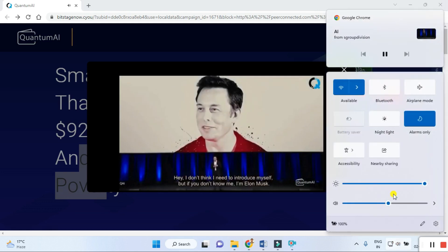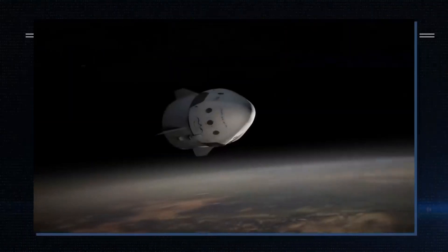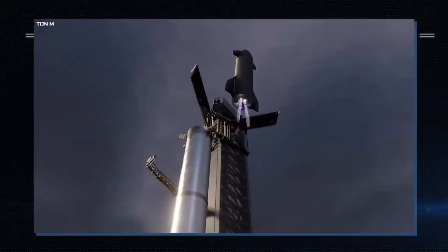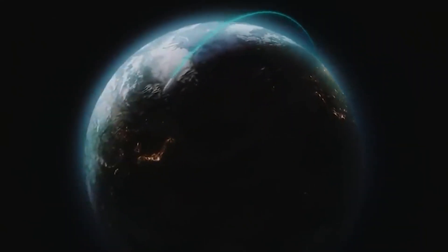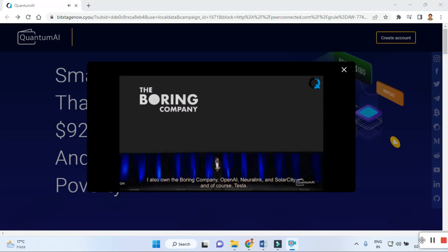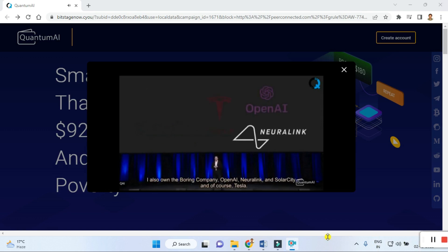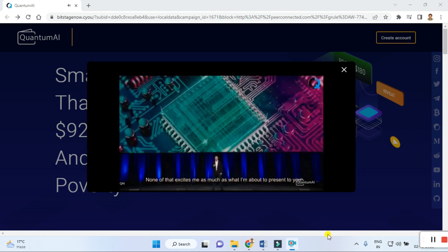I don't think I need to introduce myself, but if you don't know me, I'm Elon Musk. I started X.com which grew into PayPal, something you might have heard of. I started SpaceX and we've had some of the most successful space launches in the history of mankind, and managed to recover and reuse them. I also own the Boring Company, OpenAI, Neuralink, Solar City, and of course Tesla. None of that excites me as much as what I'm about to present to you.